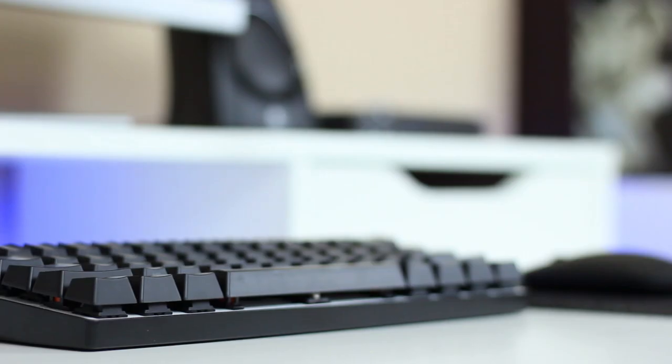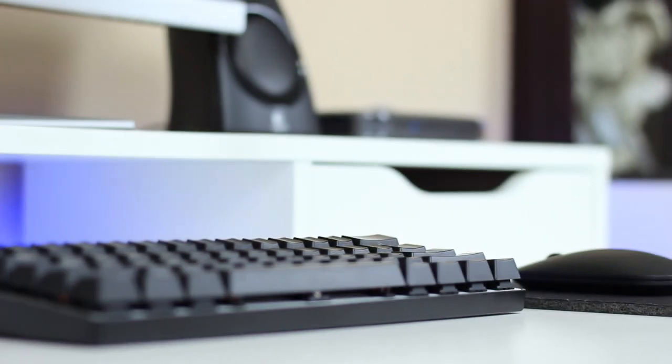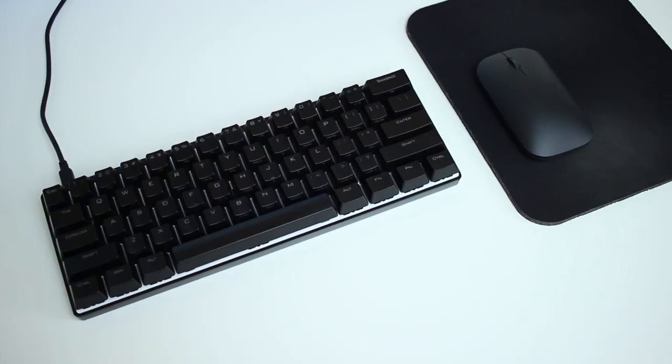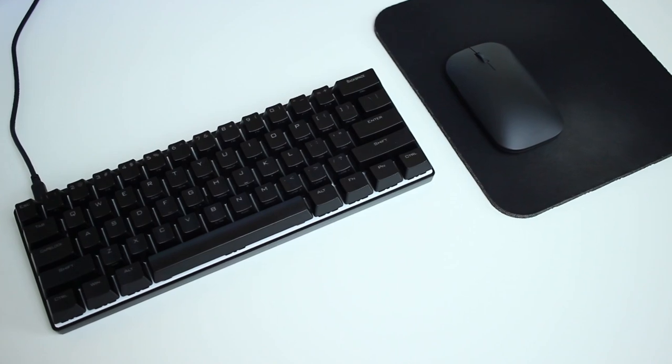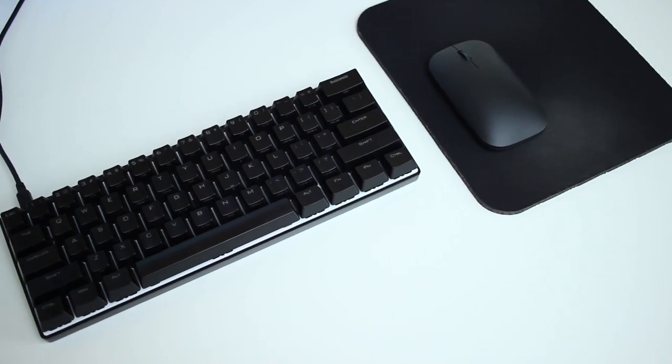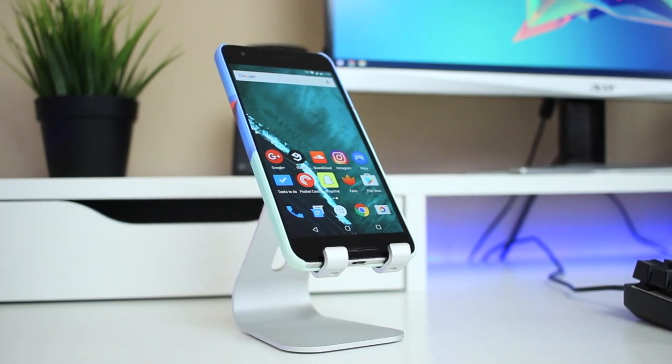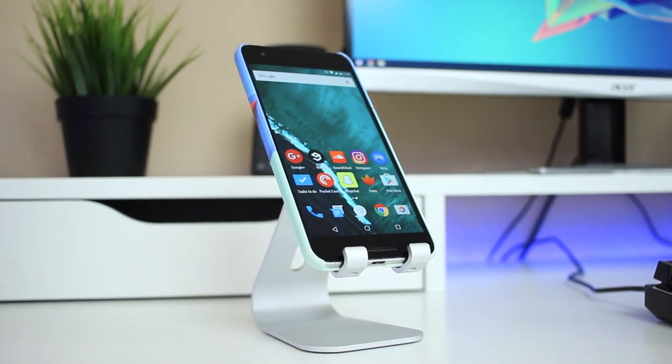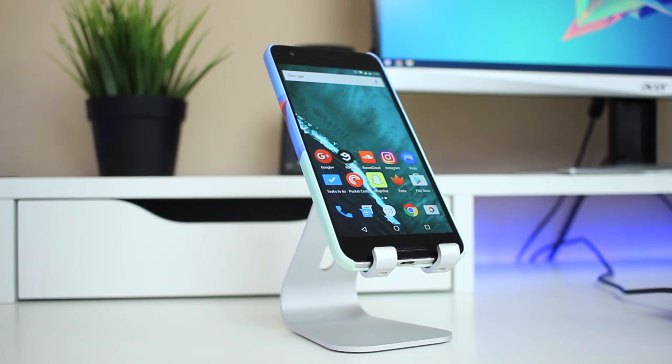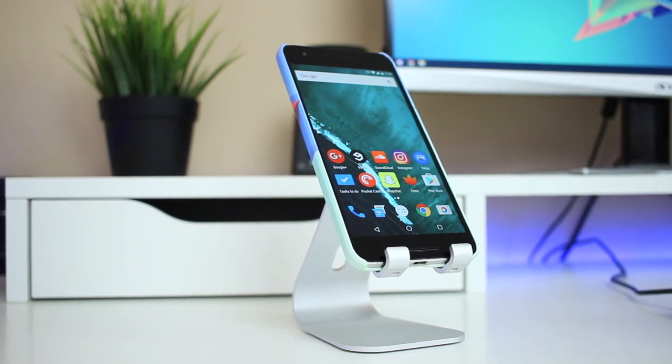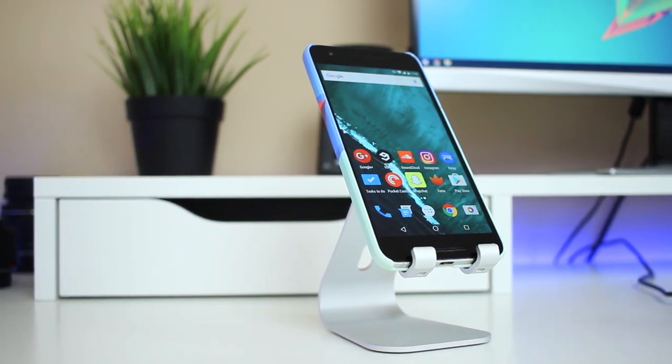The keyboard is the Poker 3 from Vortex which I picked up a couple months ago and have been loving since. The mouse is the Microsoft Designer Bluetooth mouse which is also really nice, and the stand is the Elago M2 stand which is pretty convenient. All of which though I have reviewed so if you want to check out those videos I'll have links down below.